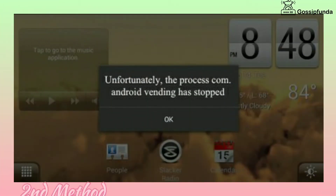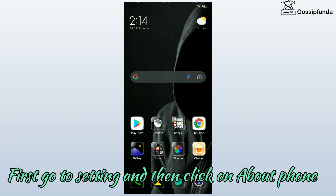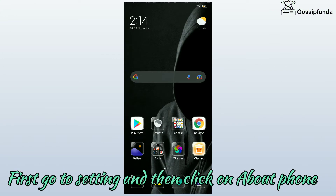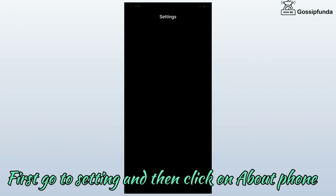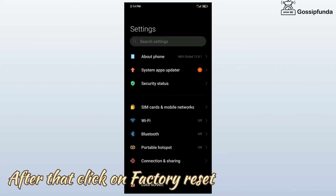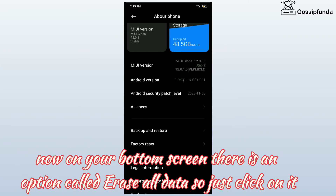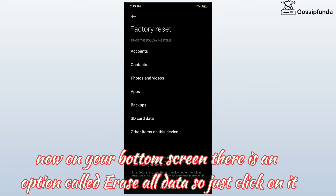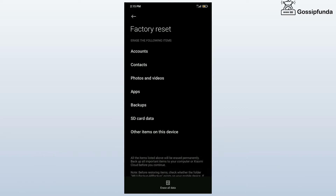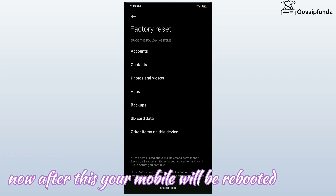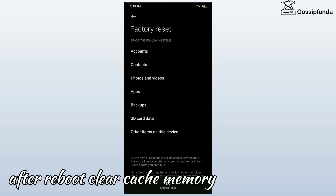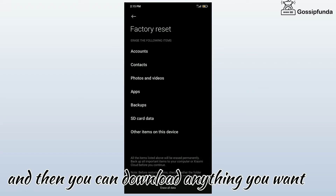Second method: go to Settings and then click on About Phone. After that, click on Factory Reset. On your bottom screen there is an option called Erase All Data — click on it. After this your mobile will be rebooted. After reboot, clear cache memory and then you can download anything you want.